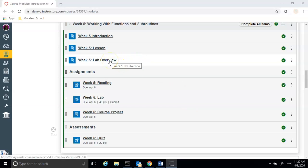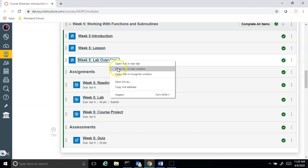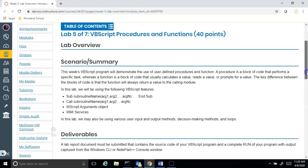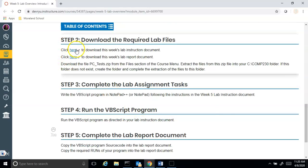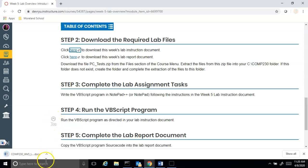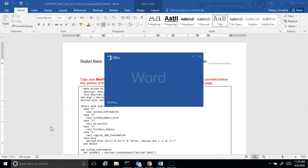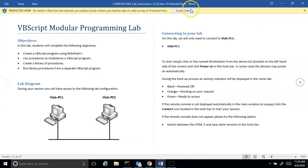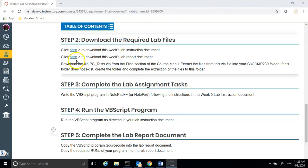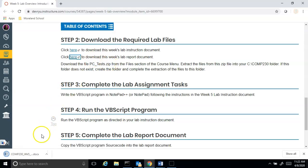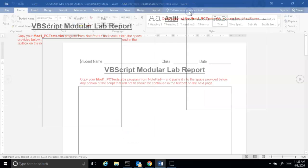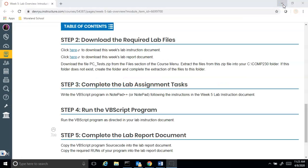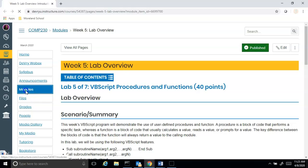Hello, Christine Haase here. Today we're going to look at the Week 5 lab. First I go to the lab overview tab, scroll down a little bit. It's telling me what we're going to be doing, but I need the instructions and I need the lab report document. Now I'm going to go back up and go to modules.